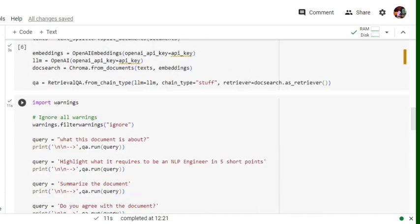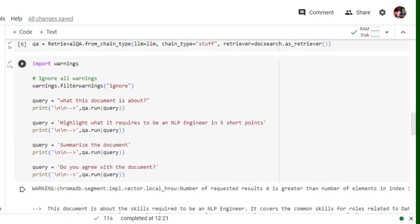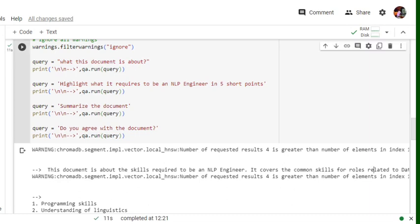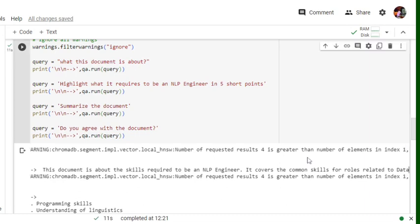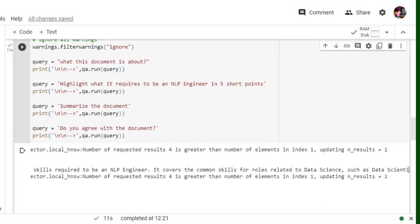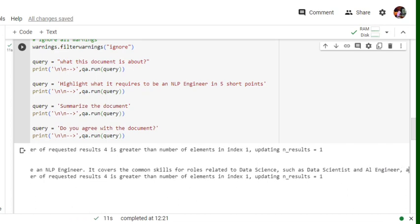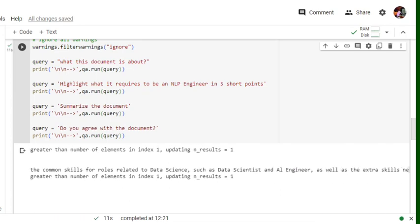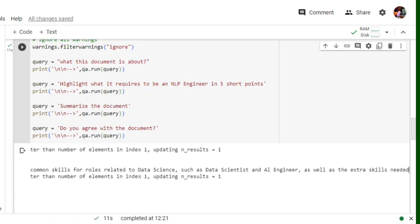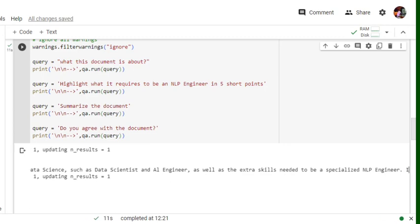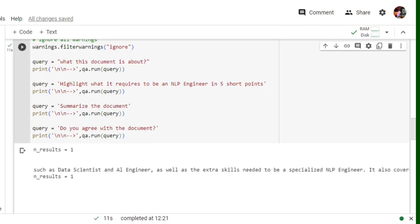Now let's get started. The first query is 'what this document is about?' So if you look into the answer, ignore the warnings for now. This document is about the skills required to become an NLP engineer. It covers the common skills for roles related to data science such as data scientist and AI engineer, as well as the extra skills needed to be a specialized NLP engineer. So it is able to give an answer about what this document is all about.